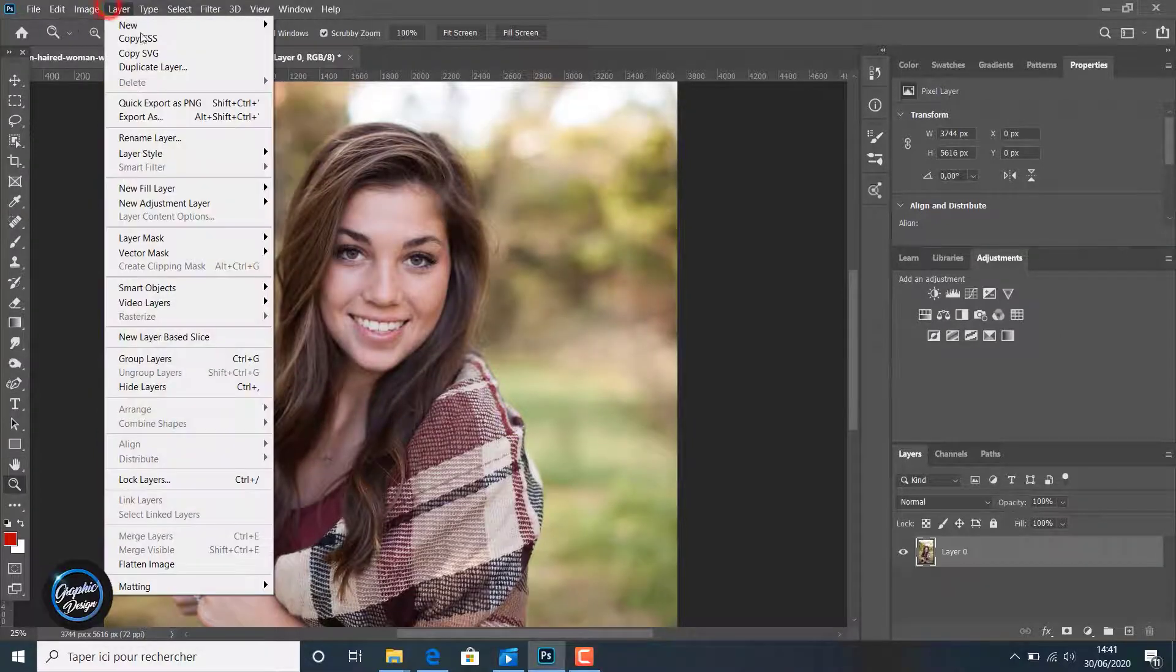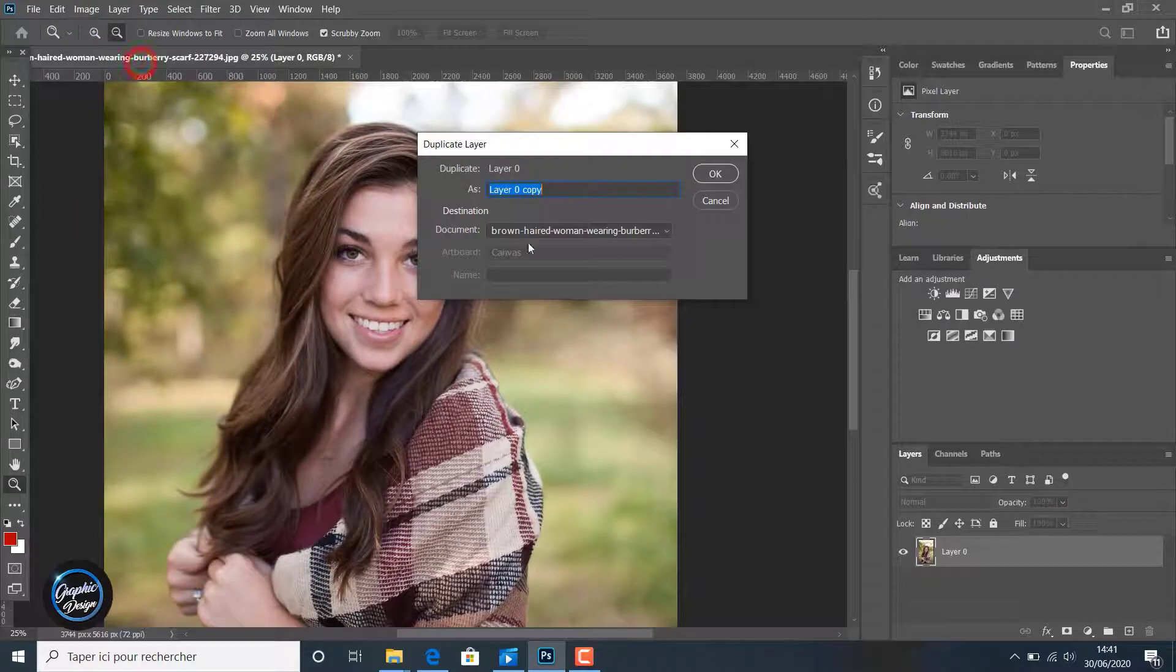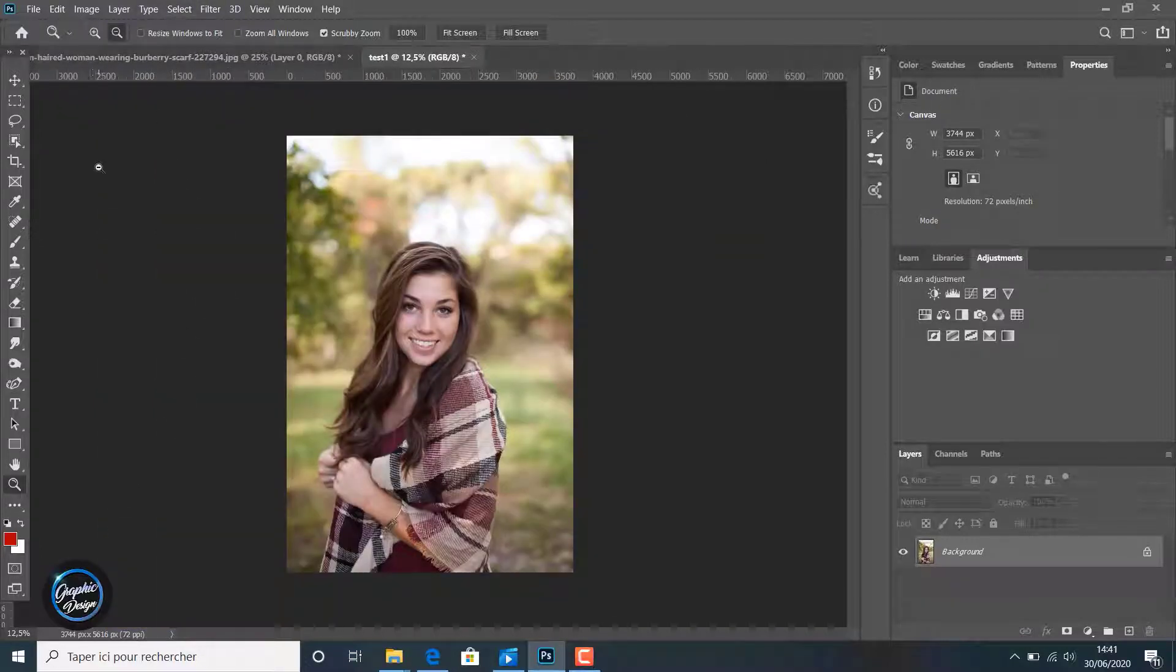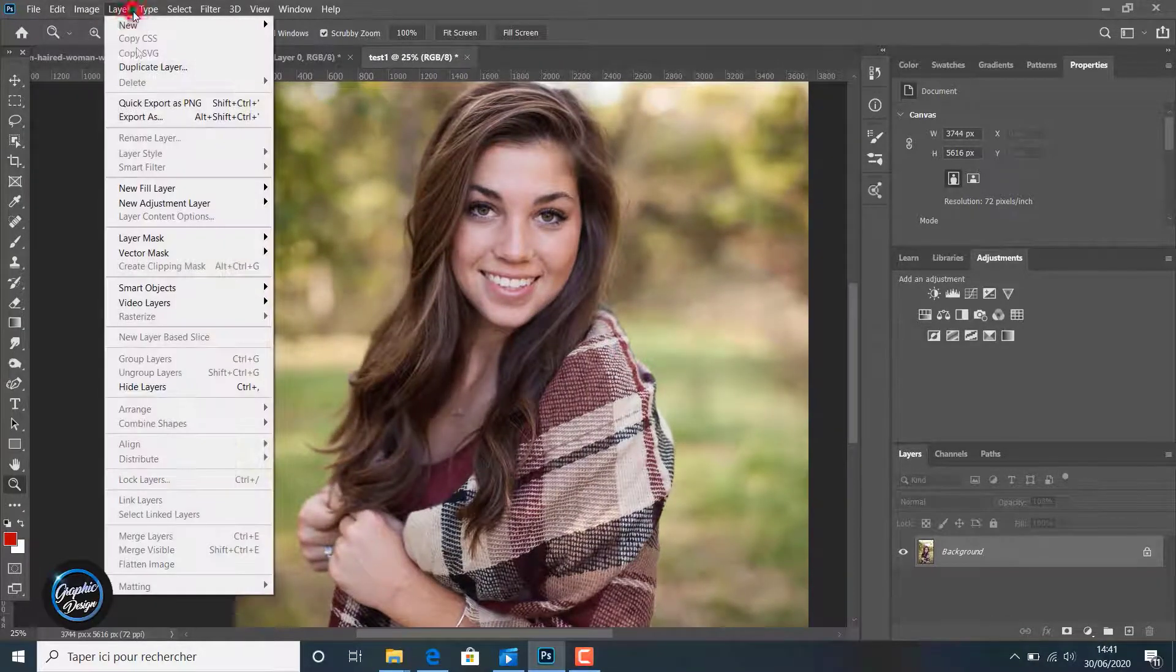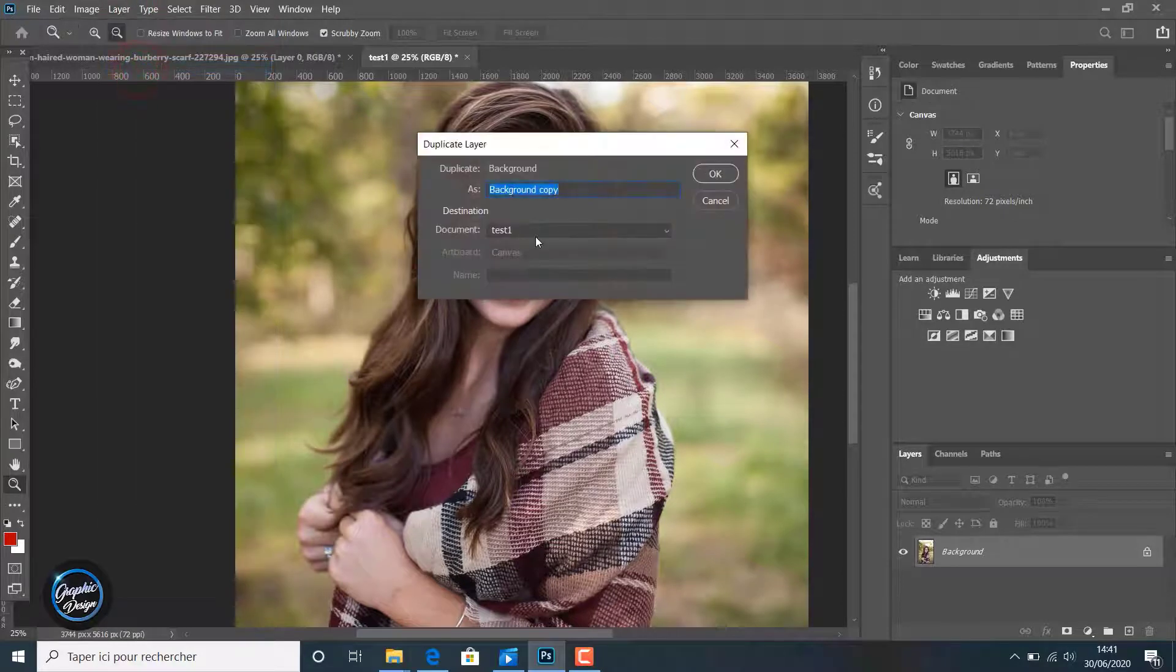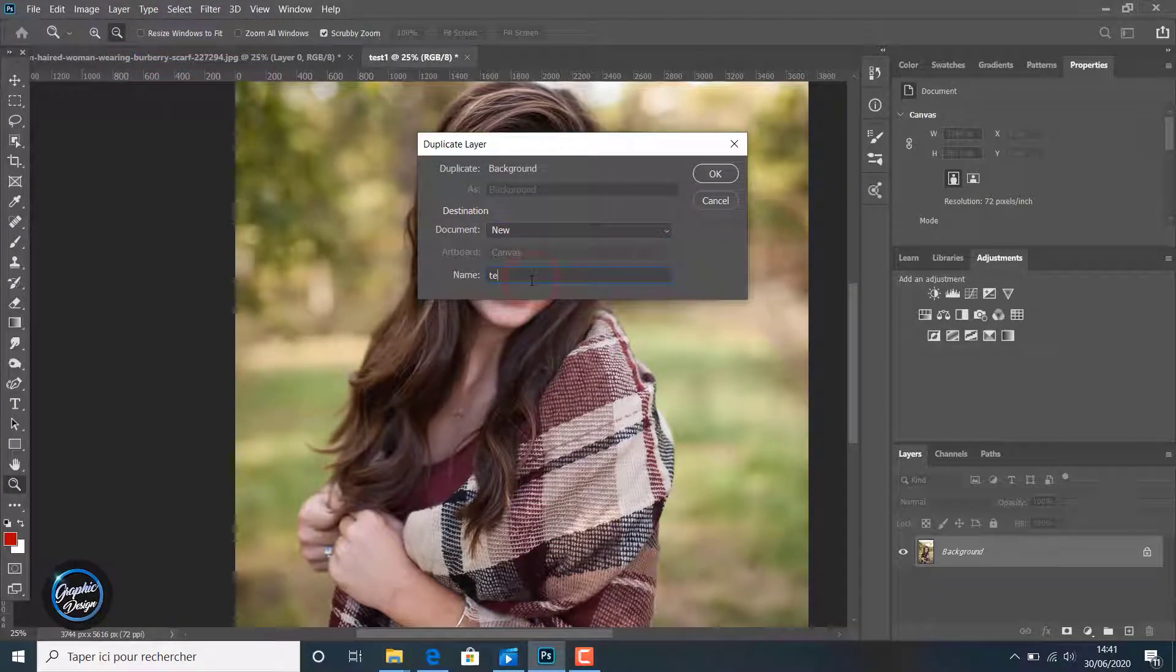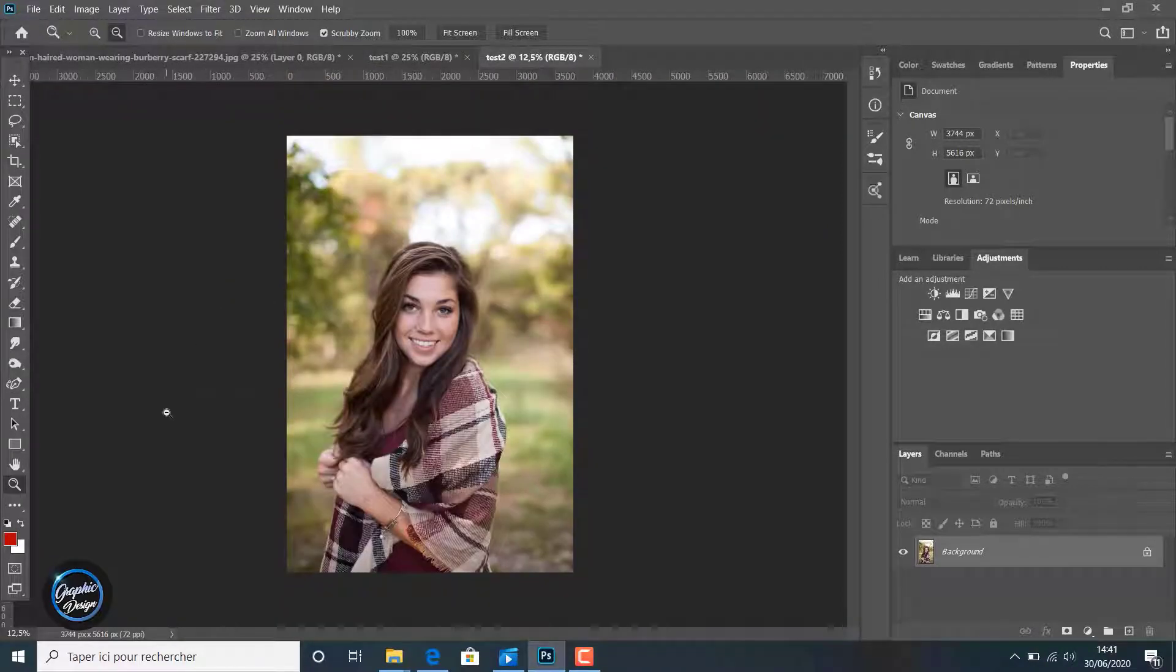The first thing we are going to do is create a new copy of the image. We will call it test one. We come back to Layer, New, Duplicate Layer, and create another new copy we call test two. So now we have three copies of the image. We will enlarge each one with a different method.